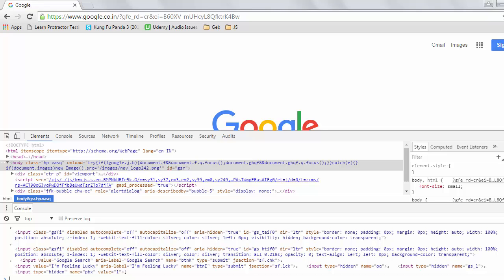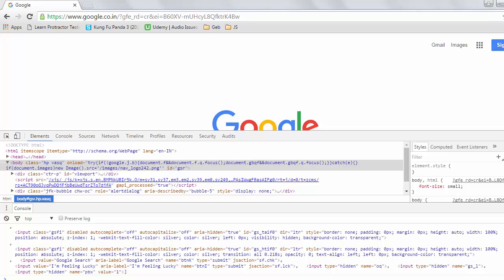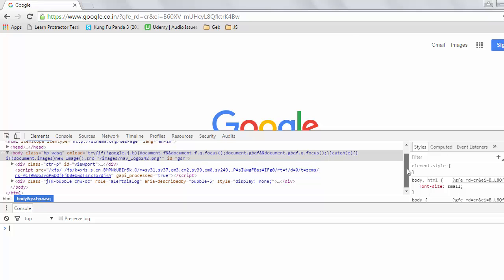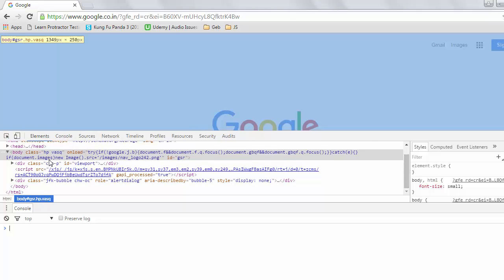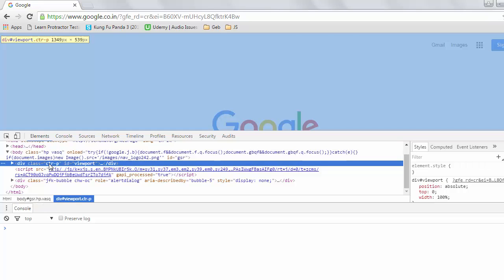To uniquely identify any HTML tag or web element on a web page, its HTML code is going to have a number of attributes. The question arises: how can we identify those attributes? Let's take any HTML code as an example.